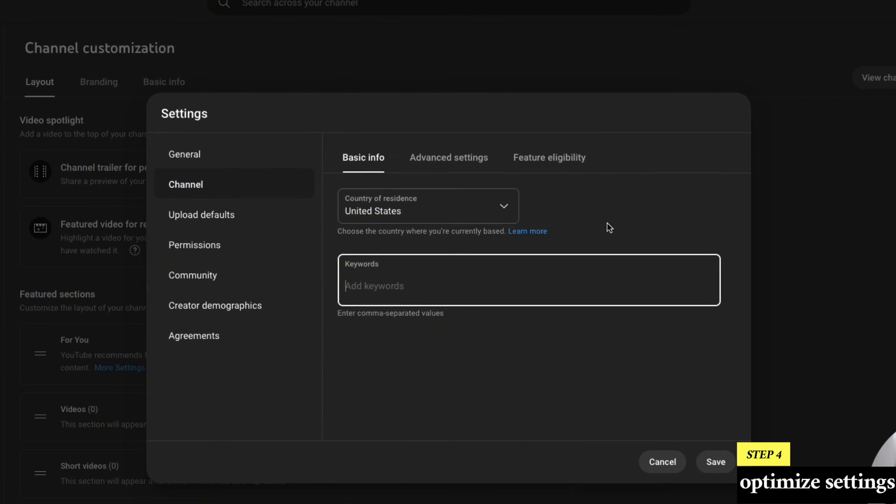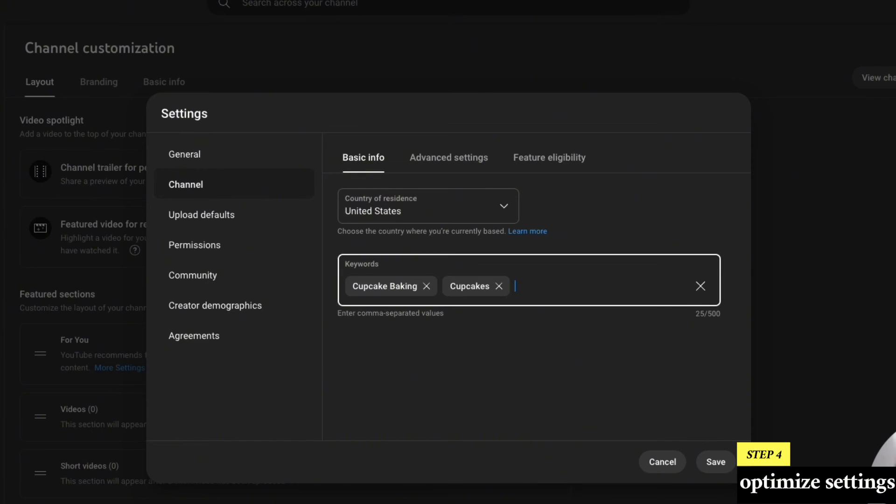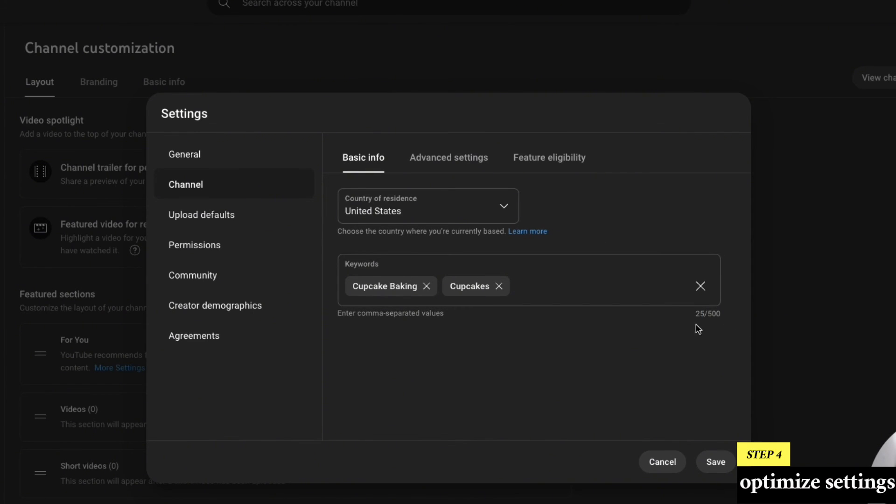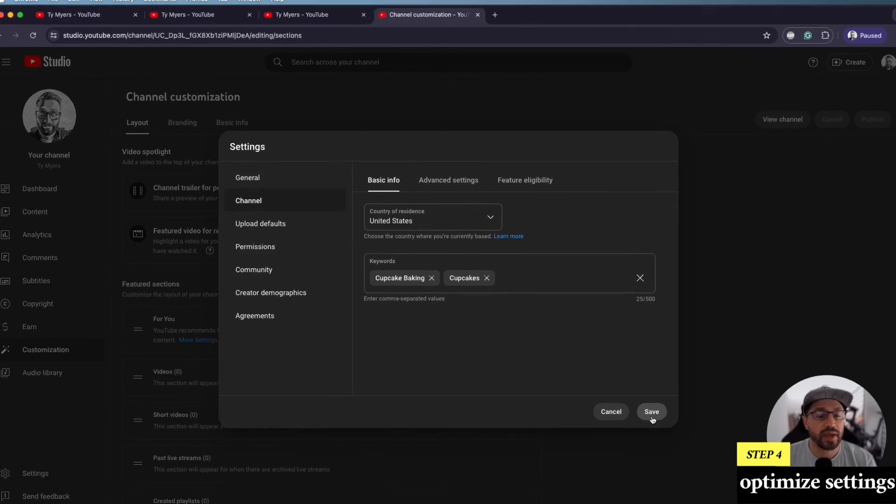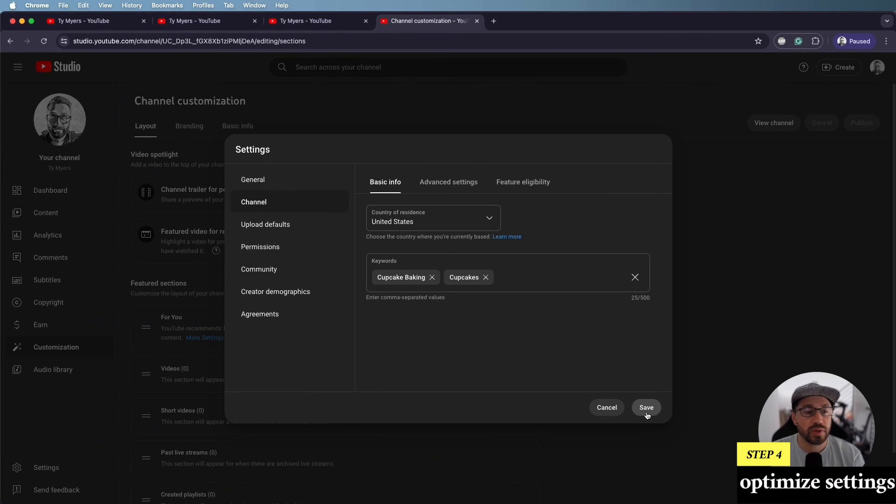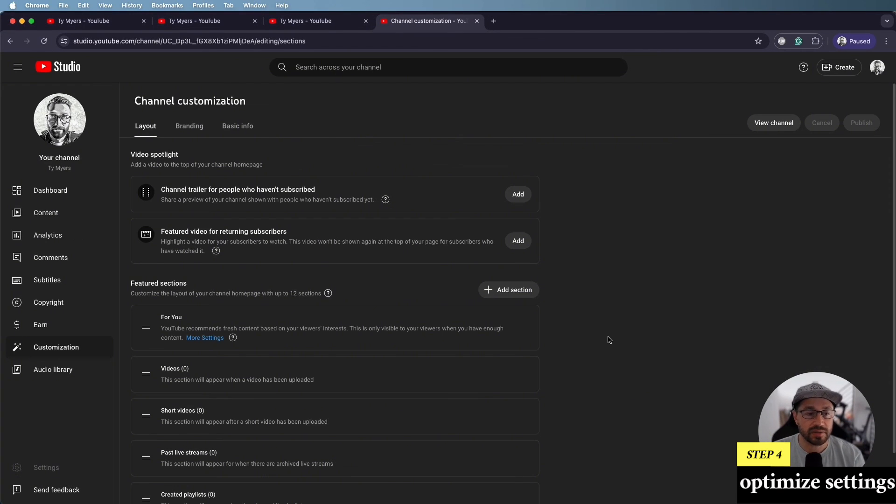And here's where you can add different keywords for your channel. So if someone is doing a search in Google on a particular topic, say, for example, they want to learn about cupcakes, how to bake them, you can do cupcake, baking, cupcakes. And then you can just put in any other related cupcake keyword that you think people will search for. And you have up to 500 characters for that. So we'll go ahead and save that as well.